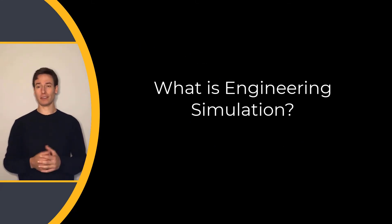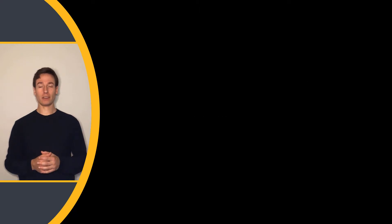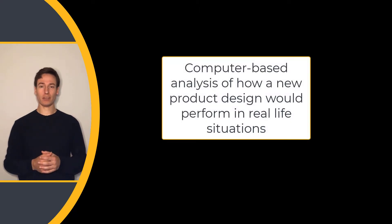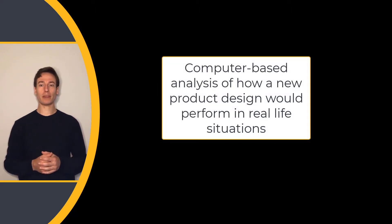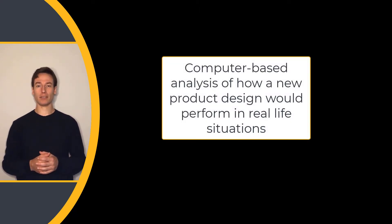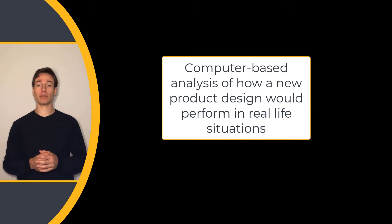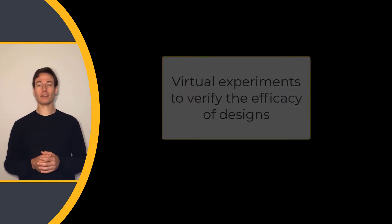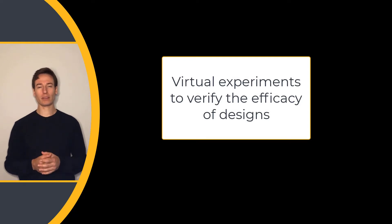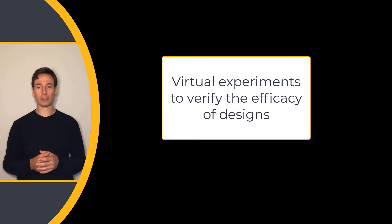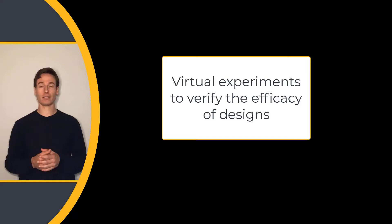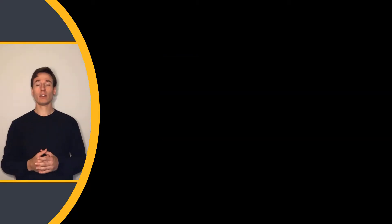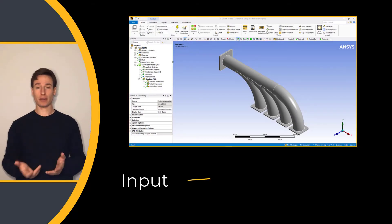What is engineering simulation? Engineering simulation is the computer-based analysis of how a new product design would perform in real-life situations. Essentially, it is a way to do virtual experiments to verify the efficacy of your designs.